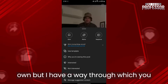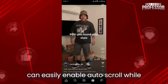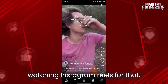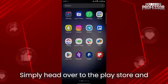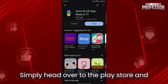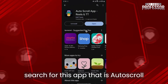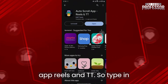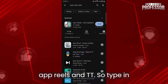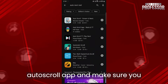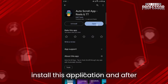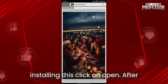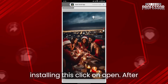But I have a way through which you can easily enable auto scroll while watching Instagram Reels. Simply head over to the Play Store and search for this app that is Auto Scroll App Reels and TT. Type in auto scroll app and make sure you install this application, and after installing this click on open.